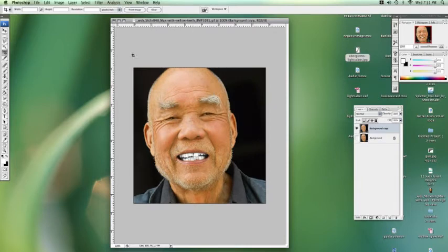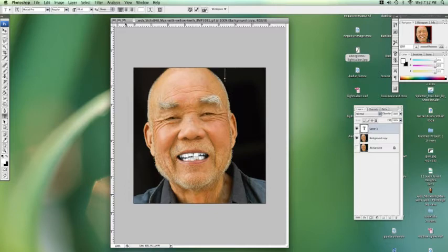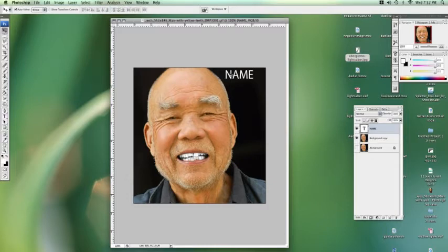So we've got his head like that, and you probably might want to put your name somewhere. Get the text tool out, drag it up here, increase the font a bit, and type your name in there.